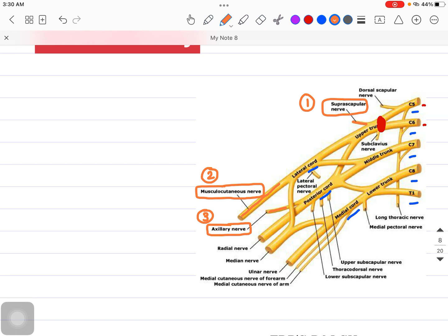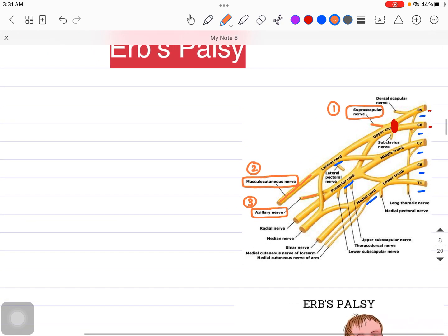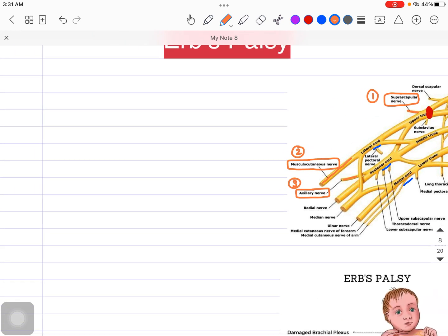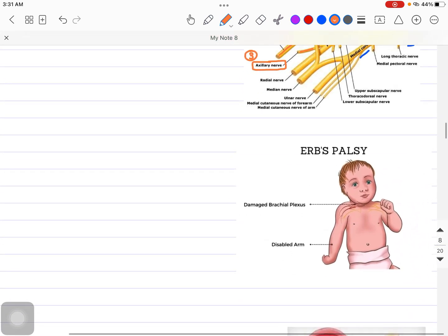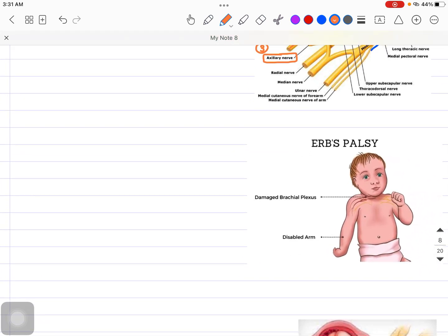Second question: in Erb's Palsy, what part of the hand is getting affected? The shoulder is getting affected, the forearm is getting affected — basically the whole arm on the involved side will be affected. Now let's talk about why Erb's Palsy might happen. The Erb's Palsy baby or child will be showing a particular kind of arm deformity.